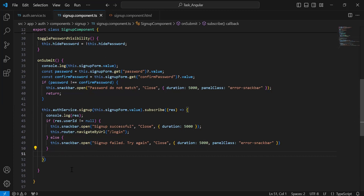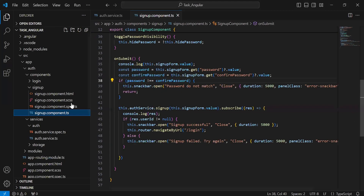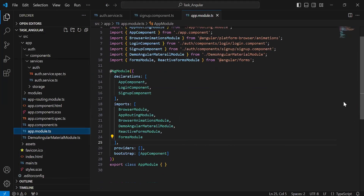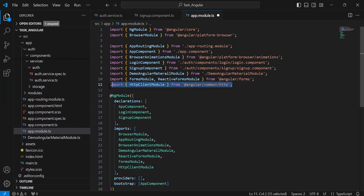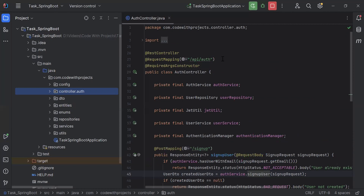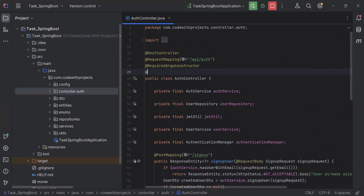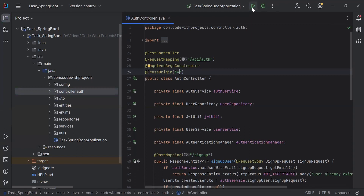You can see the implementation of the onSubmit method. Let's go to app.module.ts and inject the HttpClientModule — you can see the import of the HttpClientModule. After this, let's go to the Spring Boot application. You can see the Auth controller. Let me add the annotation @CrossOrigin with '*', which means we allow all requests coming from the front end. Let me stop the application and rerun.